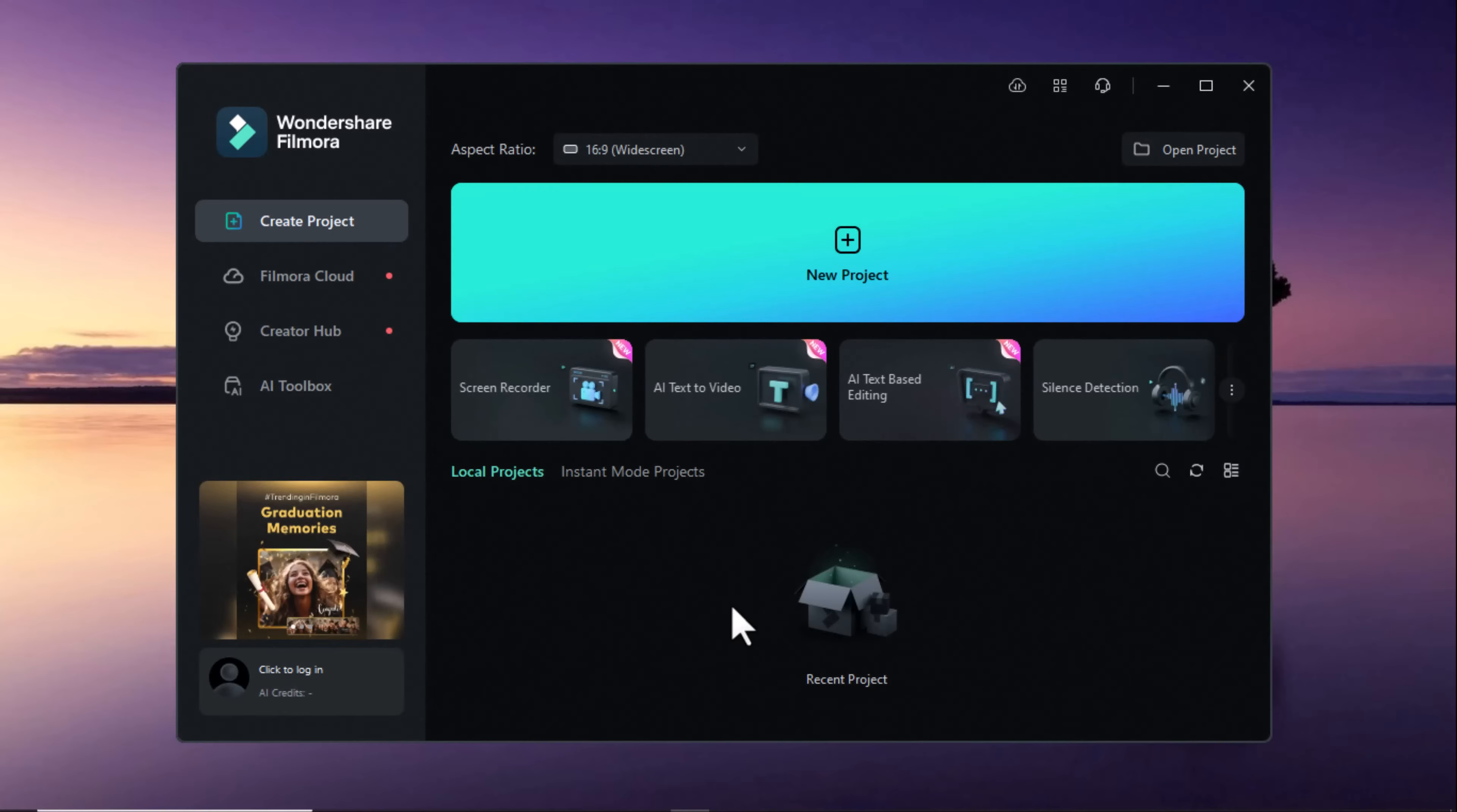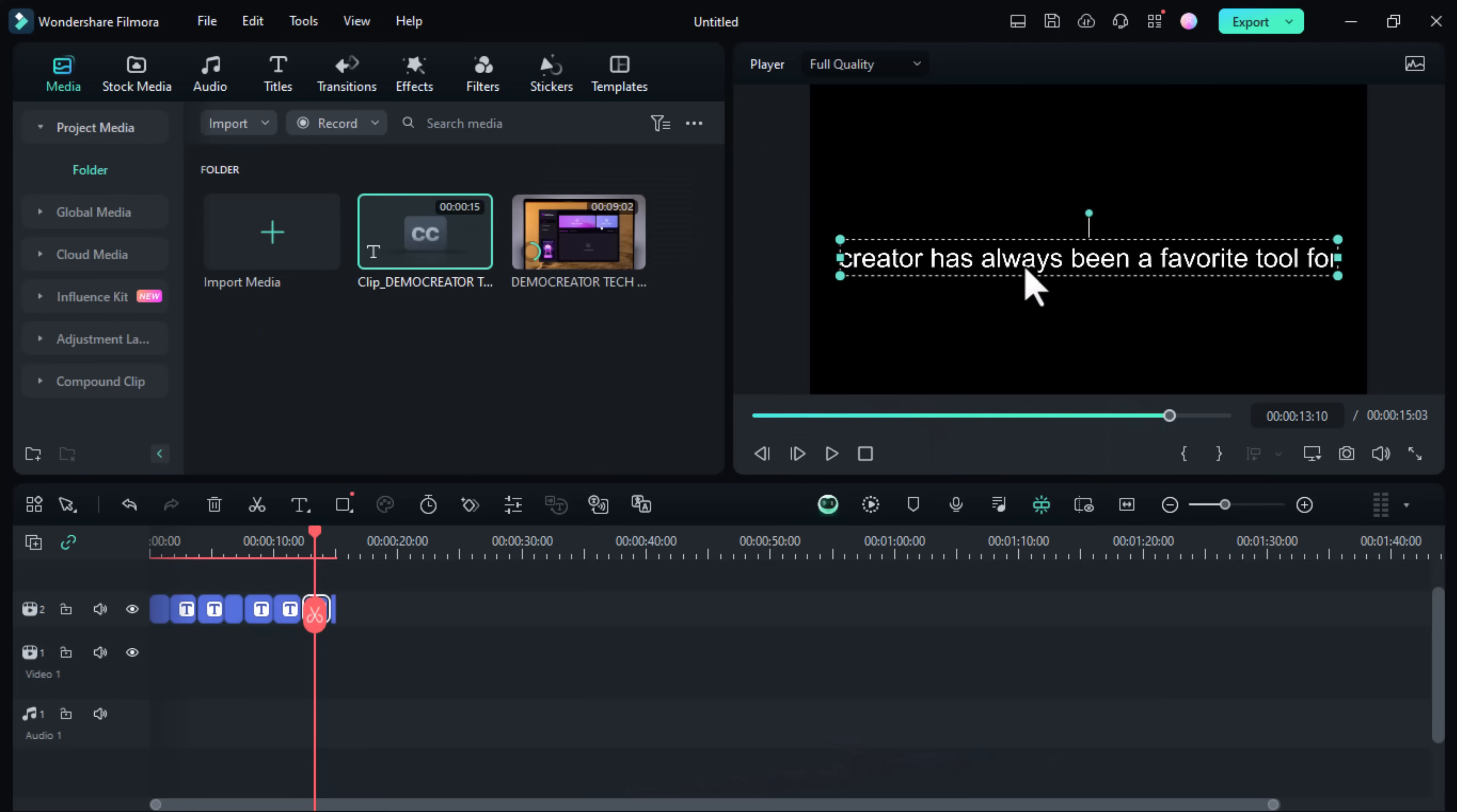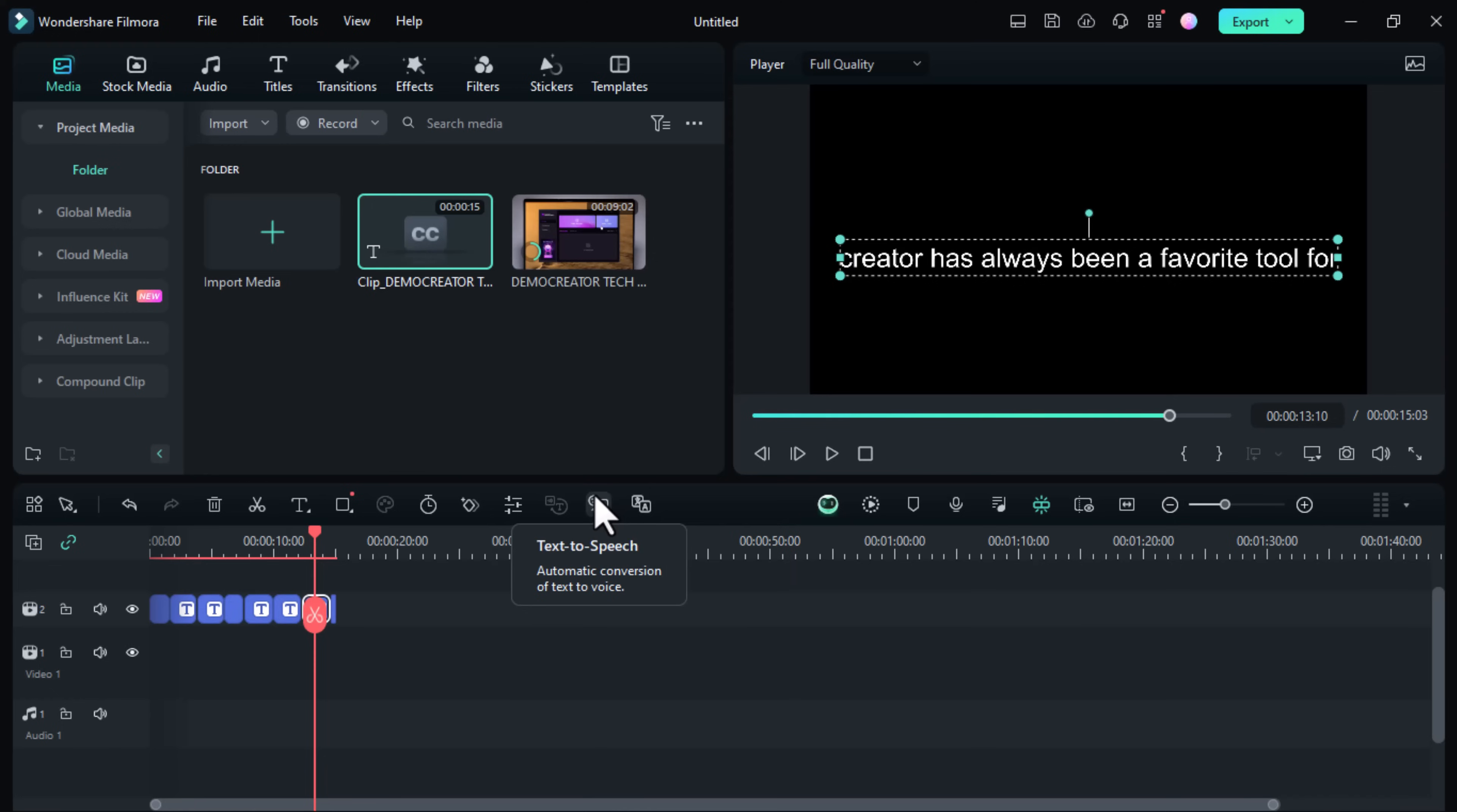I'm sure you know that recording voiceover for videos can be extremely time-consuming, right? However, with AI voice cloning, you can now quickly clone your voice to say anything you write for your video. So let's see how it works.